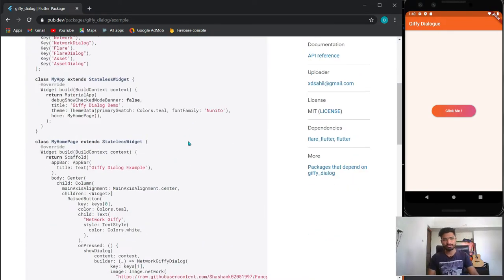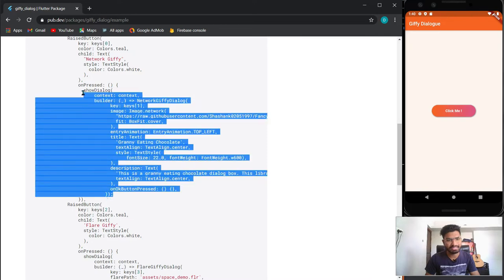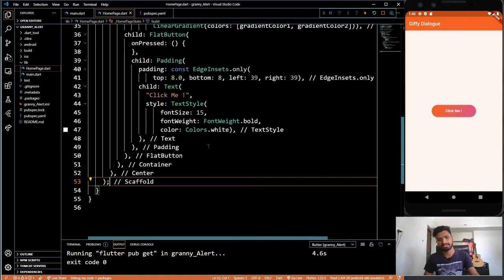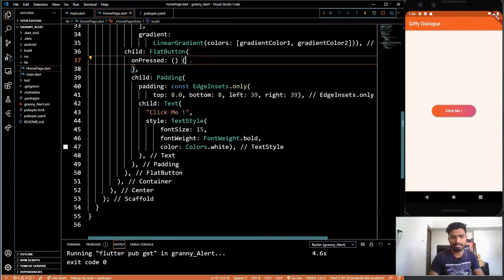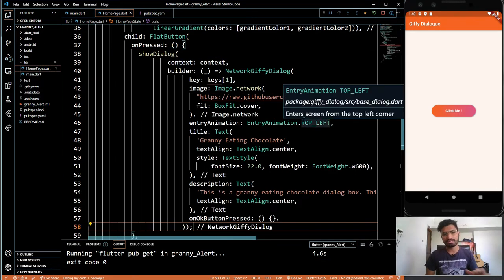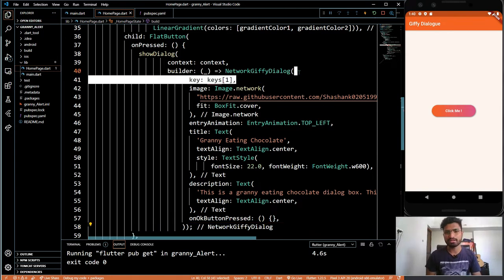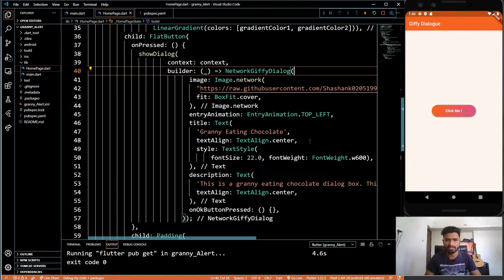What we will do is just copy-paste this one — it's pretty easy. My advice is: if you use a plugin or dependency, go to the example section, see how it has been implemented, and then just use it.